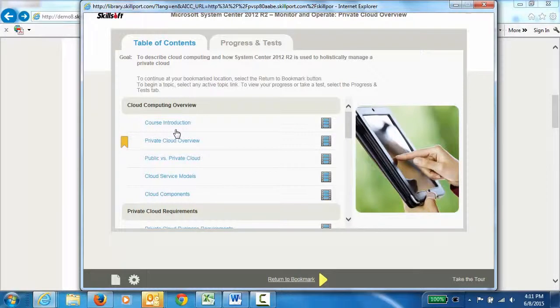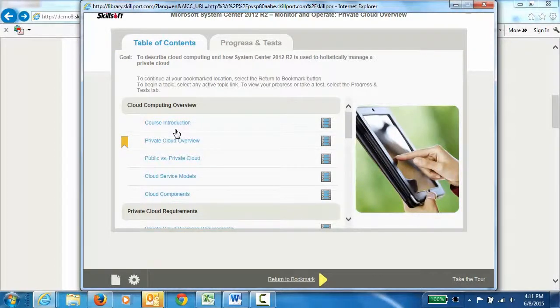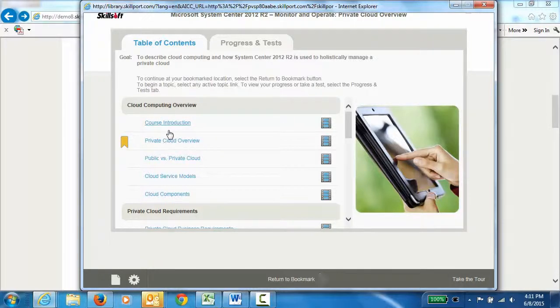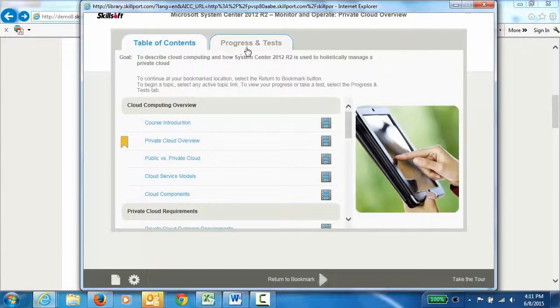As with all Skillsoft courses, you have options to maximize your learning in the time you have available. To start, you could simply click on any one of the videos from the table of contents. Or you can take a pretest to determine where to focus your efforts by clicking on the progress and test tabs and taking the course pretest. At the end of each section, learners are also presented with a test to assess their knowledge of the material.